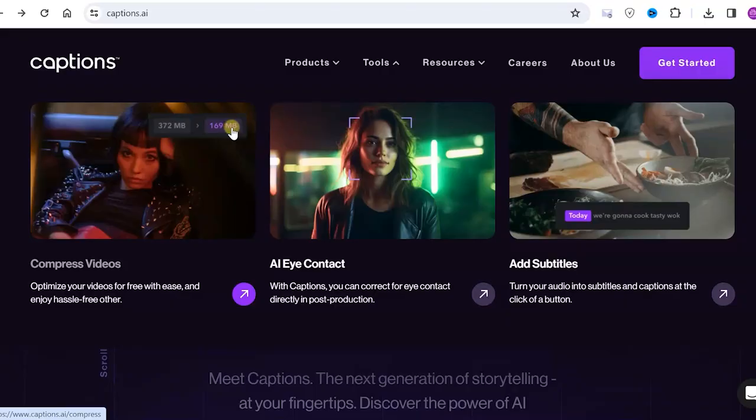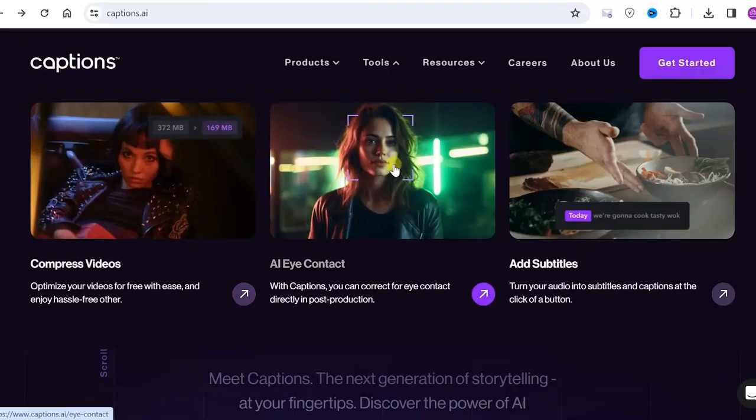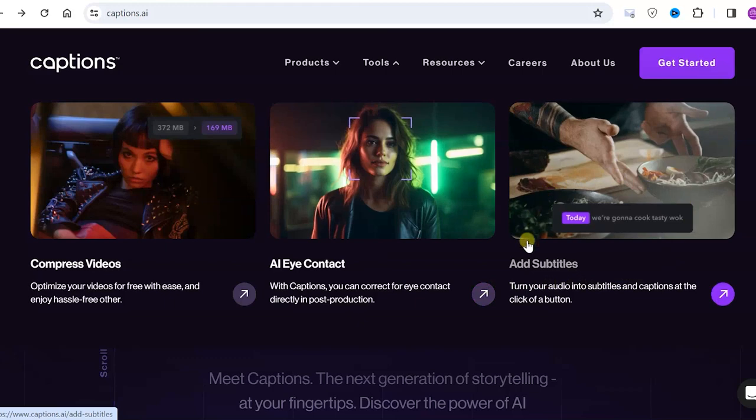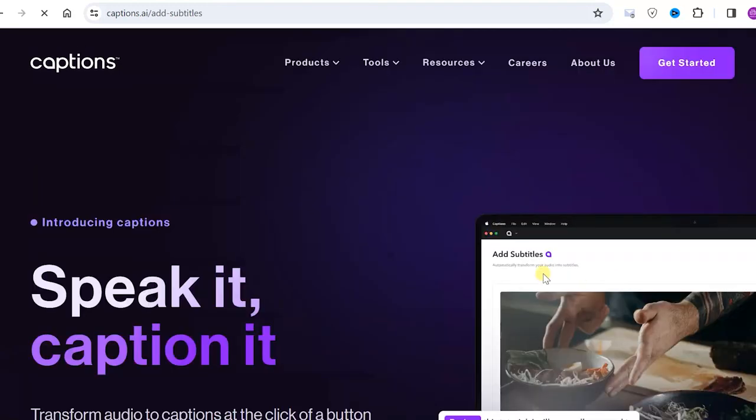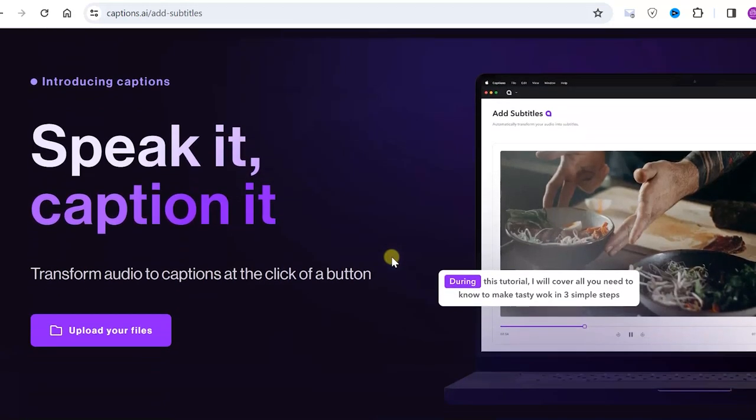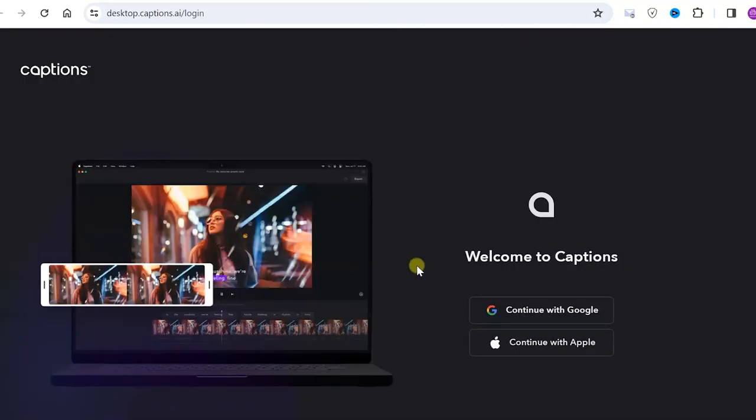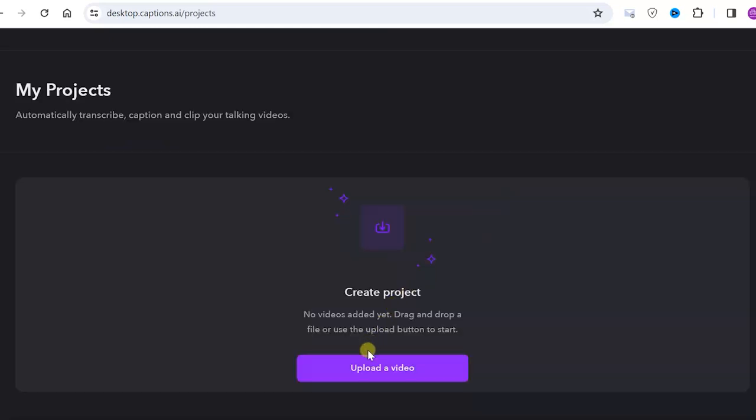The next tool is AI eye contact. This is an interesting thing that I will tell you more about a bit later. Right now let's explore the tool that allows you to create subtitles and translate voice into different languages. In the service you need to register, which can be done, for example, with a Google account. Let's upload our video and wait.